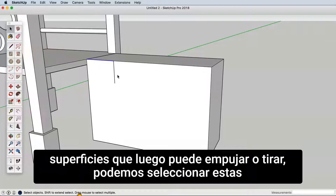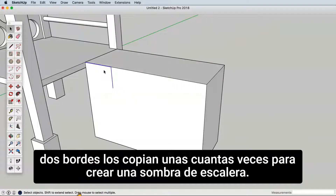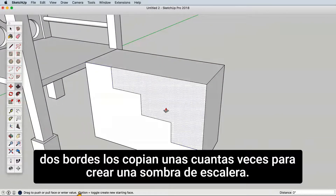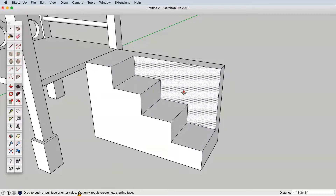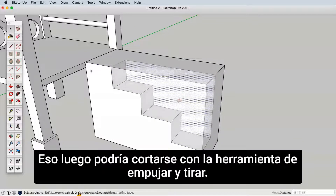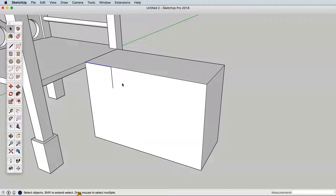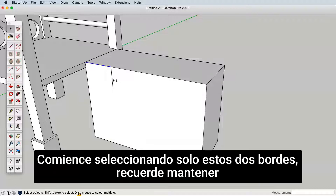We can select these two edges and copy them a few times to create a stair shape that could then be carved away with the push-pull tool. Start by selecting just these two edges.